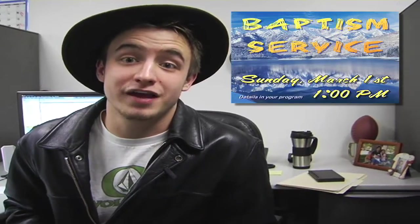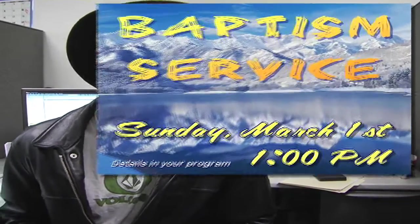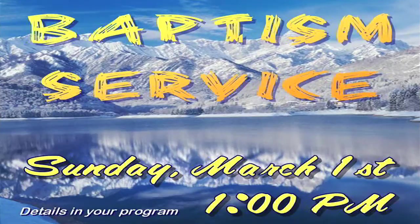Our next baptism service is Sunday, March 1st at 1pm. If you feel that call in your life to take the next step in your Christian walk, please see your program for more details.